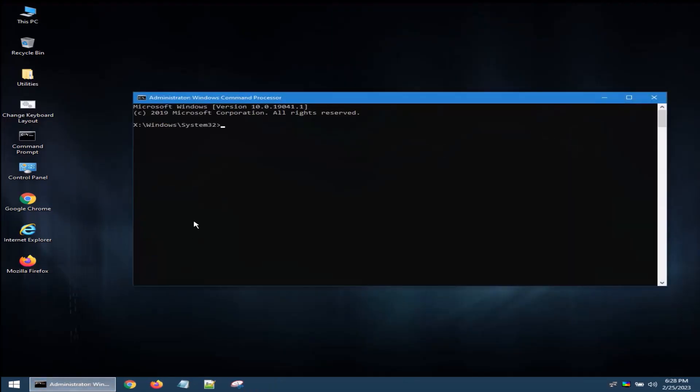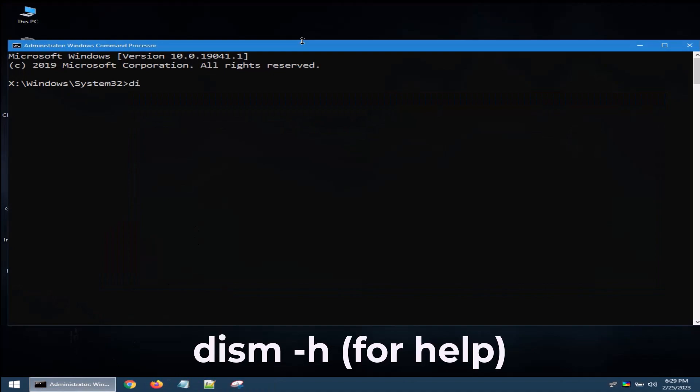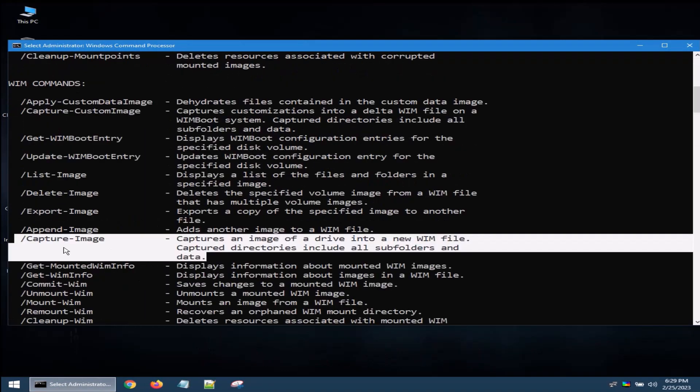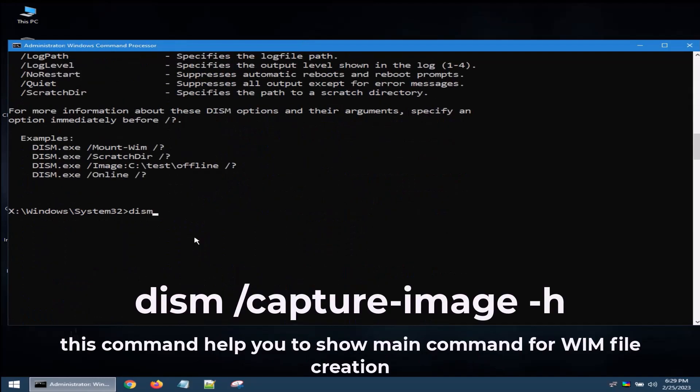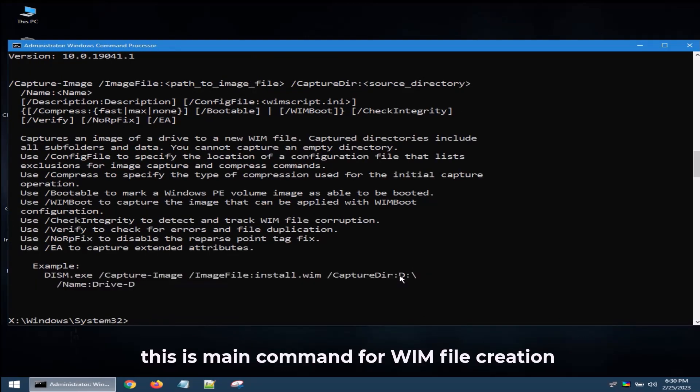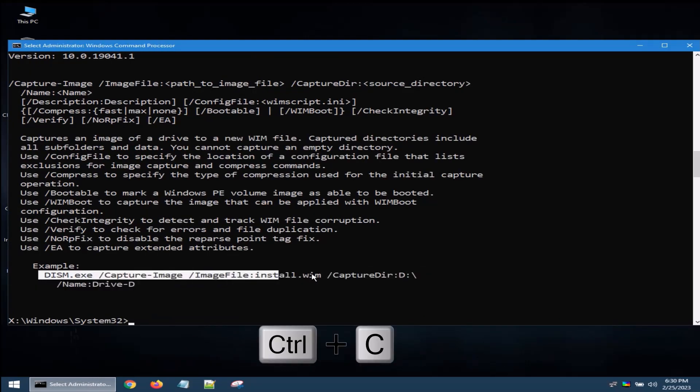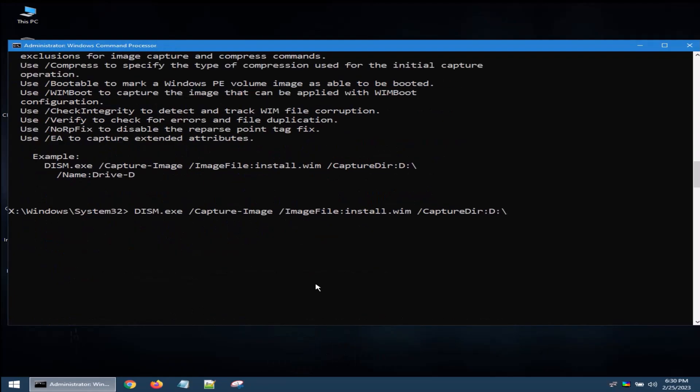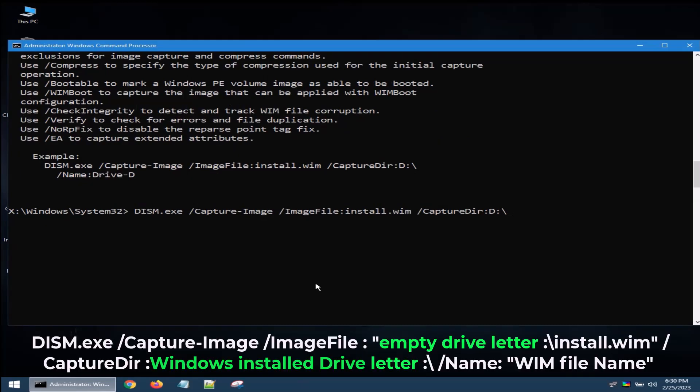Open Command Prompt. This command for help. This command Capture Image for help. Main command line. Ctrl C for copy, Ctrl V for paste. After pasting the command, you need to make some changes.